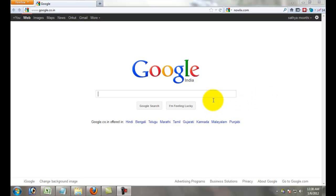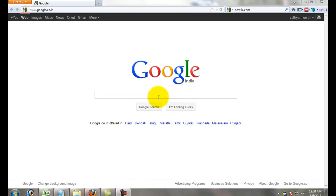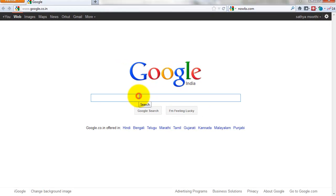How to upload a new template on Blogger. First, you download one template which you like. I want a technical blogger template.